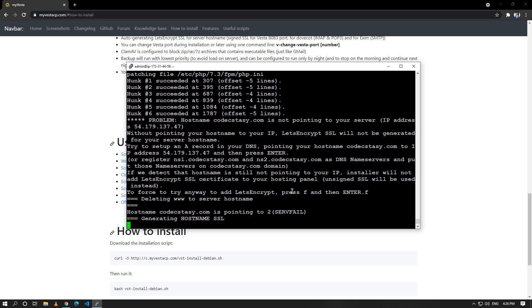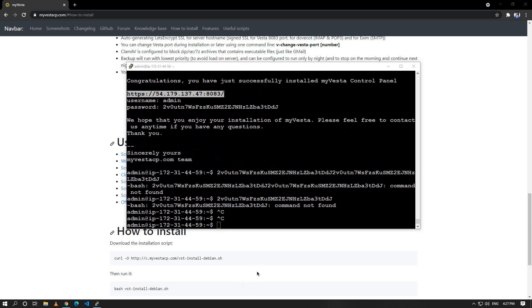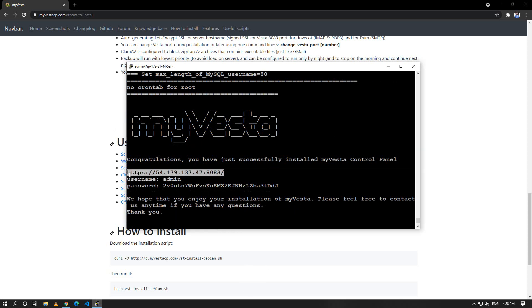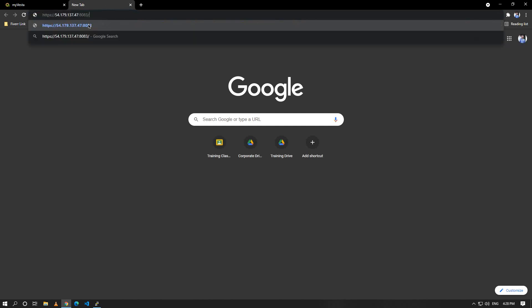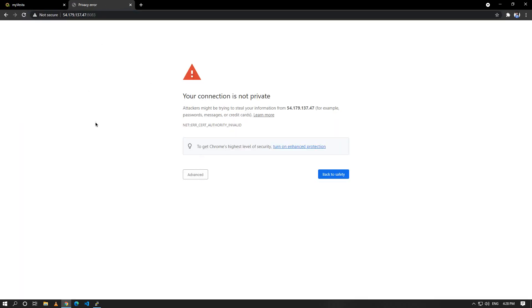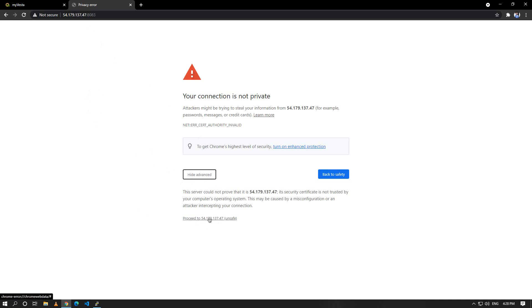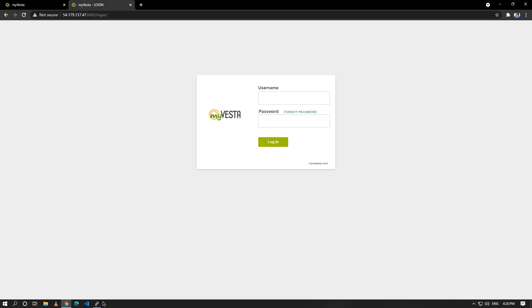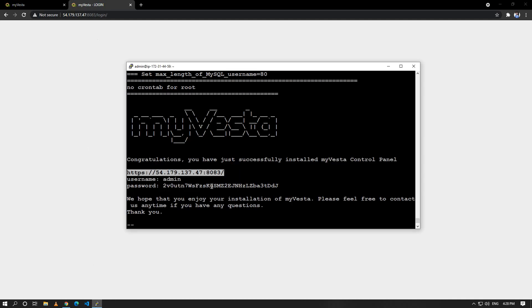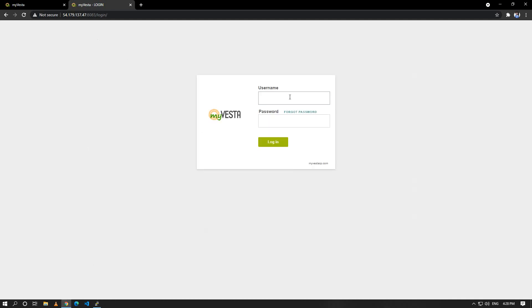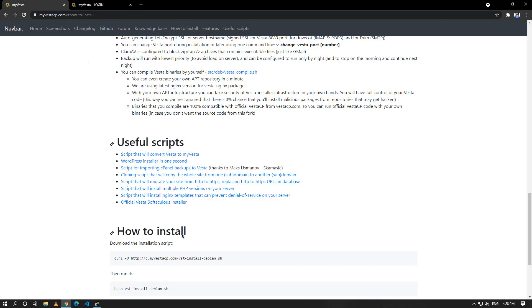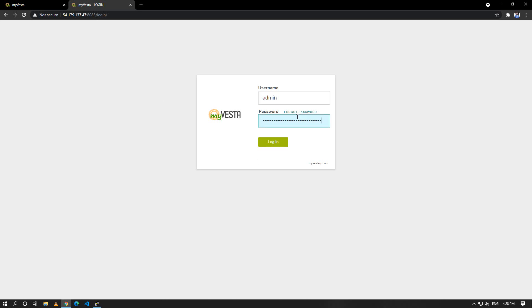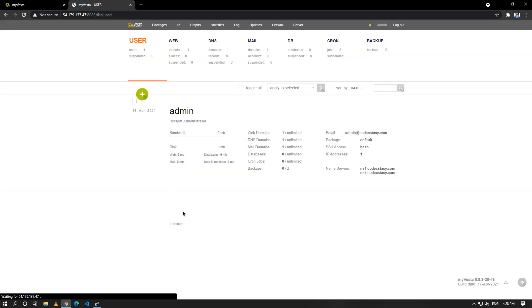Within five minutes you can see that our myVesta panel has been installed and here my credentials are given. I will copy this, paste it, and you'll get this error because this is not installed. Here you can see myVesta, then click the username, paste it. Password is too long, copy it, paste it over here and login.